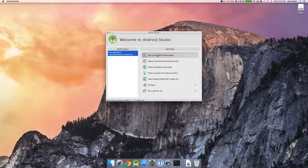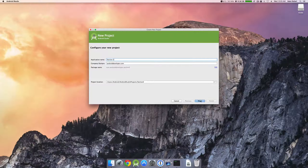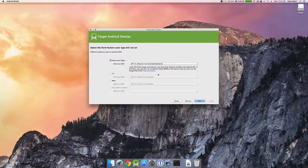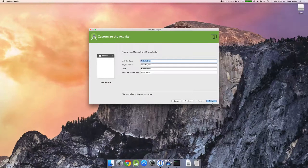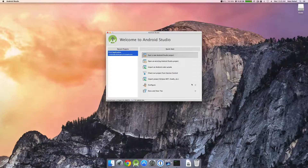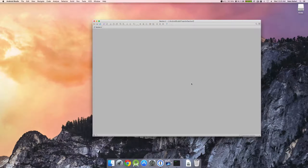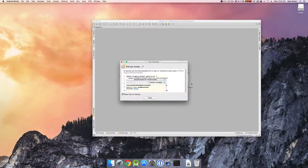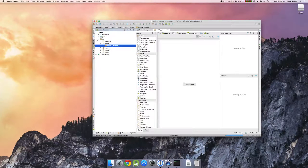What we're going to do is start with a new Android project. Let's call this Section 2. The minimum SDK doesn't really matter here, as what we're going to be doing is very basic at Java's core. This is going to build through Gradle and create all the files you need for a standard Android application.